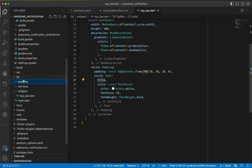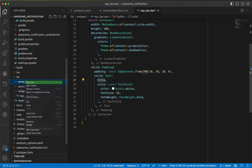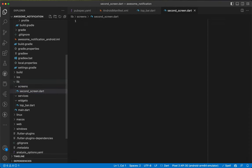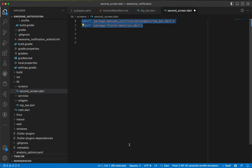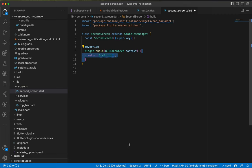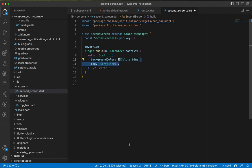We'll create the first screen, called second_screen.dart. We'll import the top bar and flutter/material. Then we create a StatelessWidget called SecondScreen. Inside the build we return a Scaffold with a background color of Colors.blue, and a body containing a Container with a child SizedBox and a BoxDecoration with a LinearGradient.